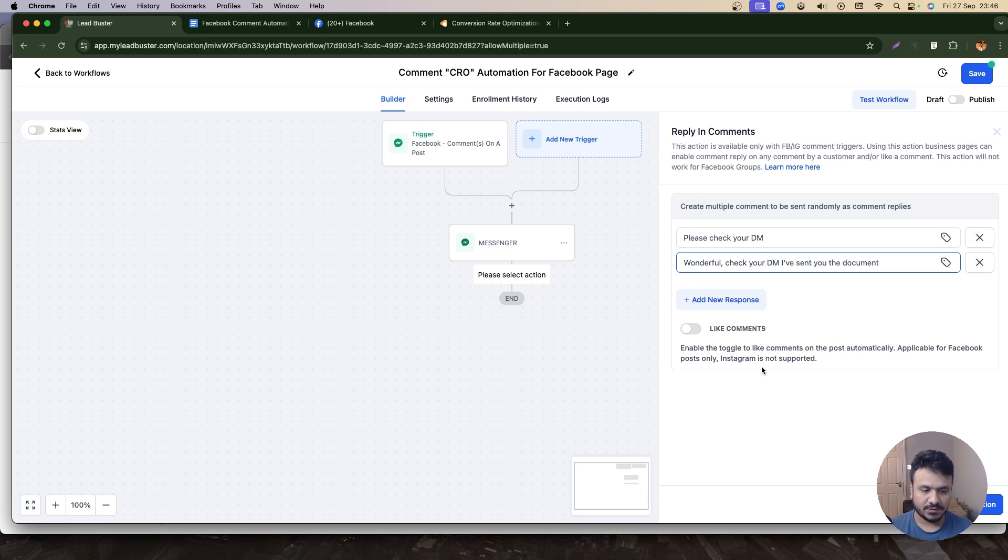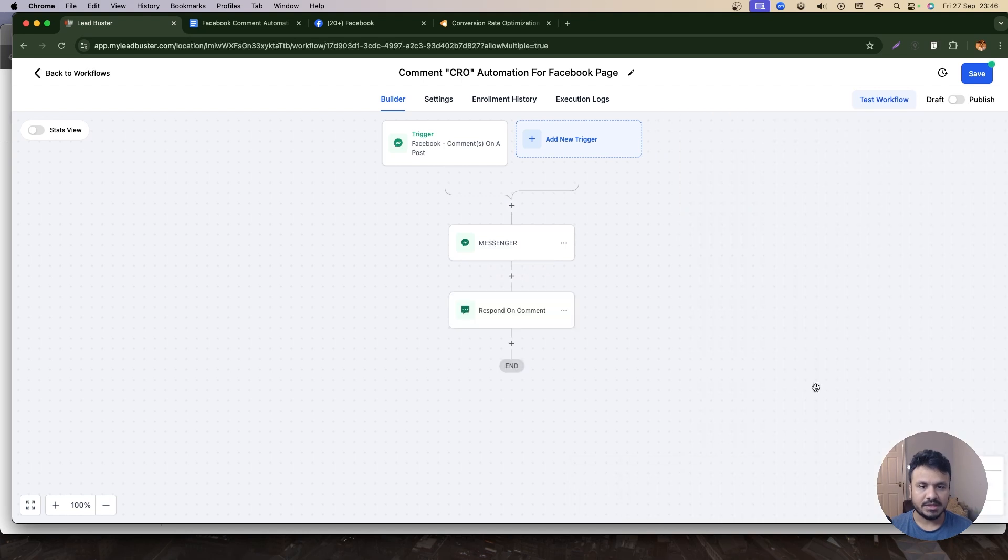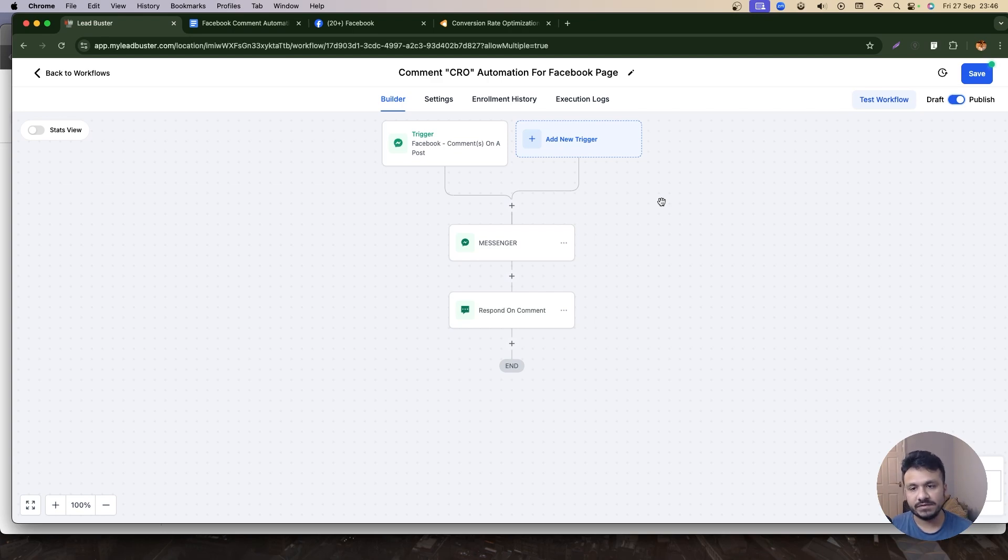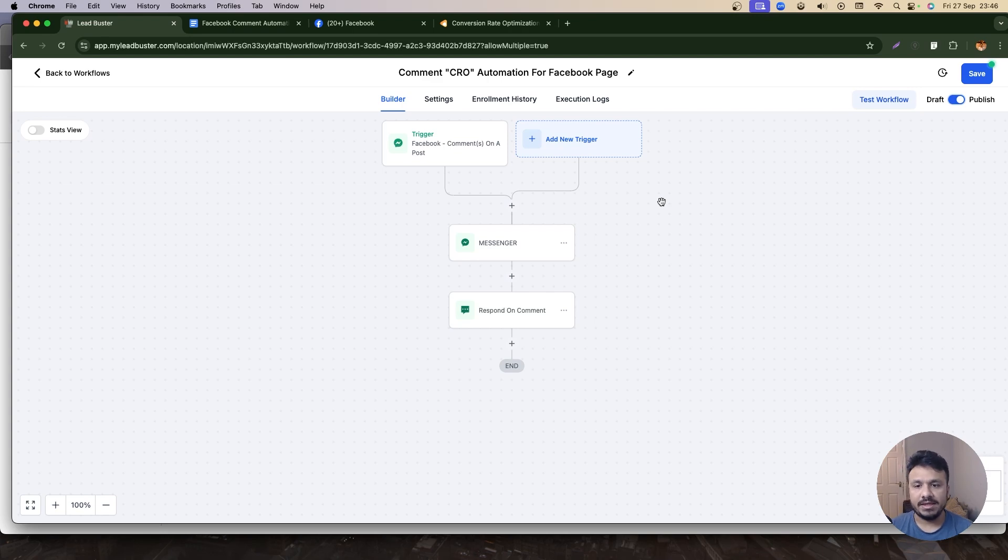So that's basically what you need to do. First of all, if someone comments, you send them a Messenger message with a downloadable, and then try to initiate a conversation from there. And you also reply to that person's comment saying that I sent you the downloadable—please check your DM.